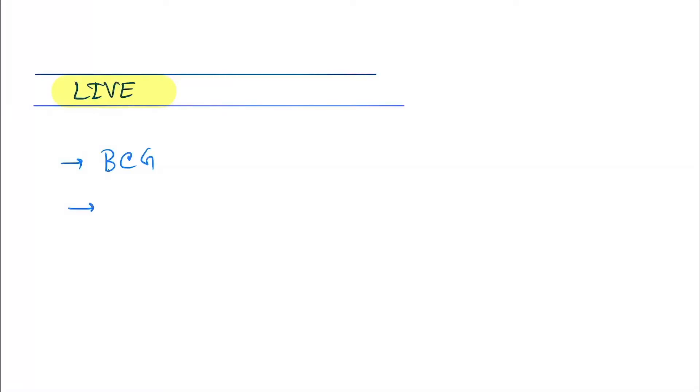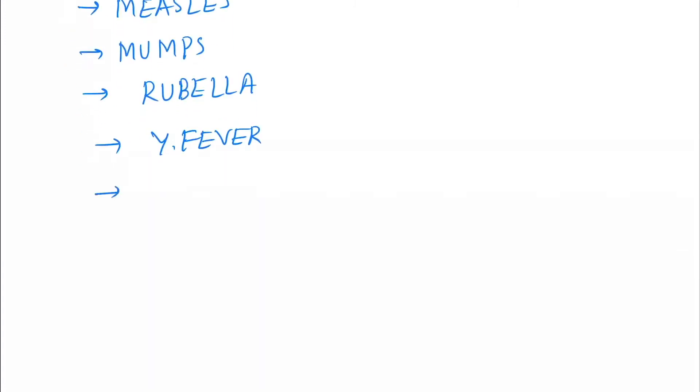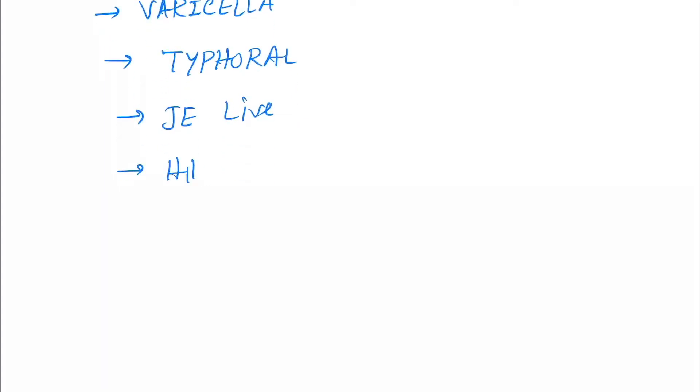Now let's see one by one. So first is live vaccine. The vaccines under this are BCG, OPV, measles, mumps, rubella, yellow fever, varicella, typhoral, Japanese encephalitis, H1N1 that is the flu virus live, and rotaviral.